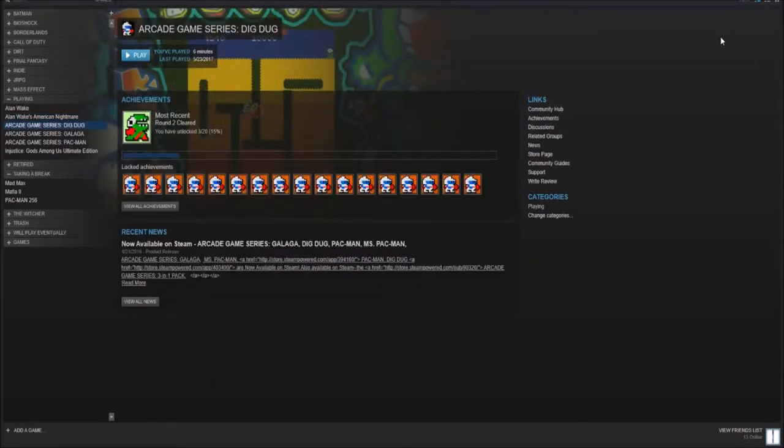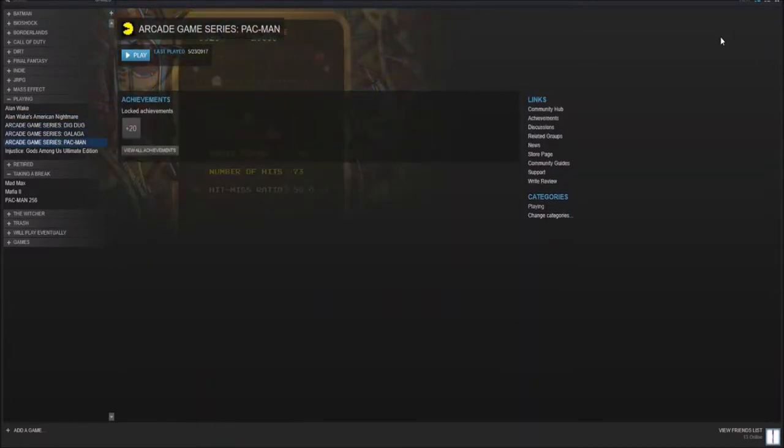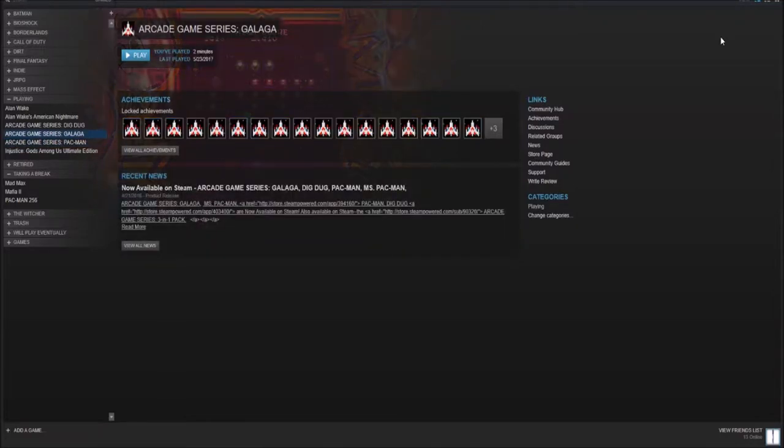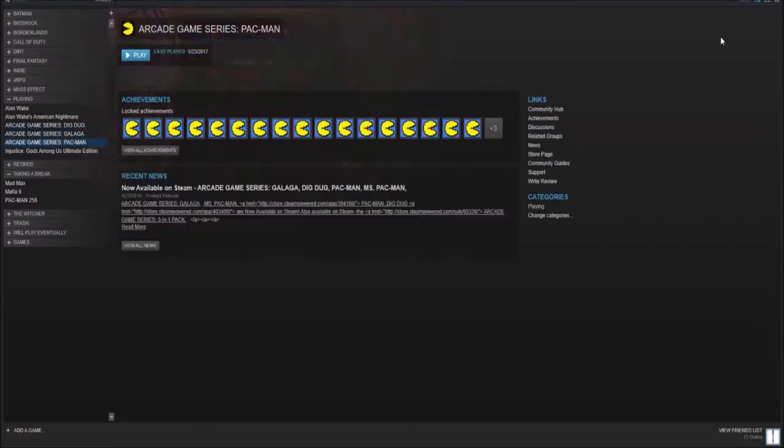And then down here I have the arcade game series Dig Dug, Galaga, and Pac-Man. I kind of bought these on a whim. I think it was roughly $2 or so. It's basically a way so that I can play the classic games that I like sometimes without having to go on the internet. And here I can also keep track of my game time, which is pretty cool.